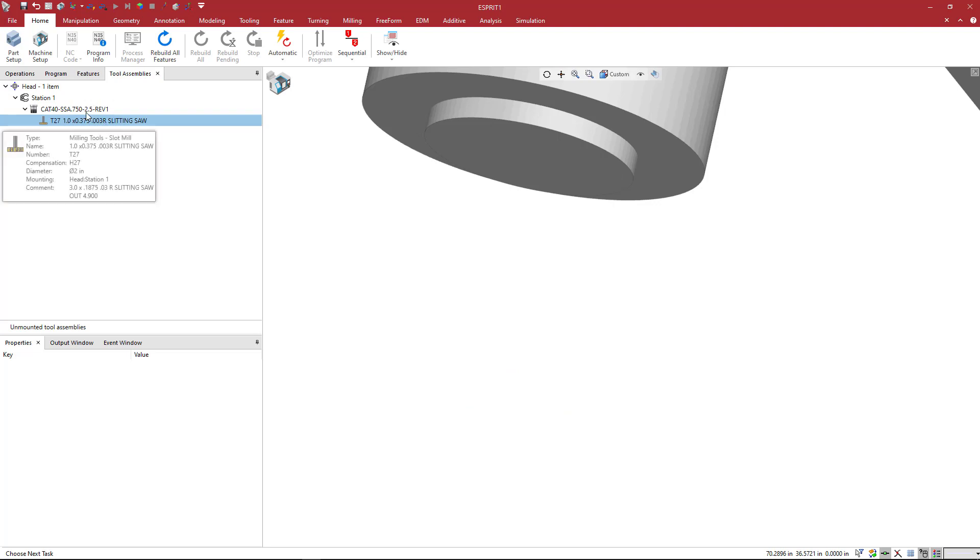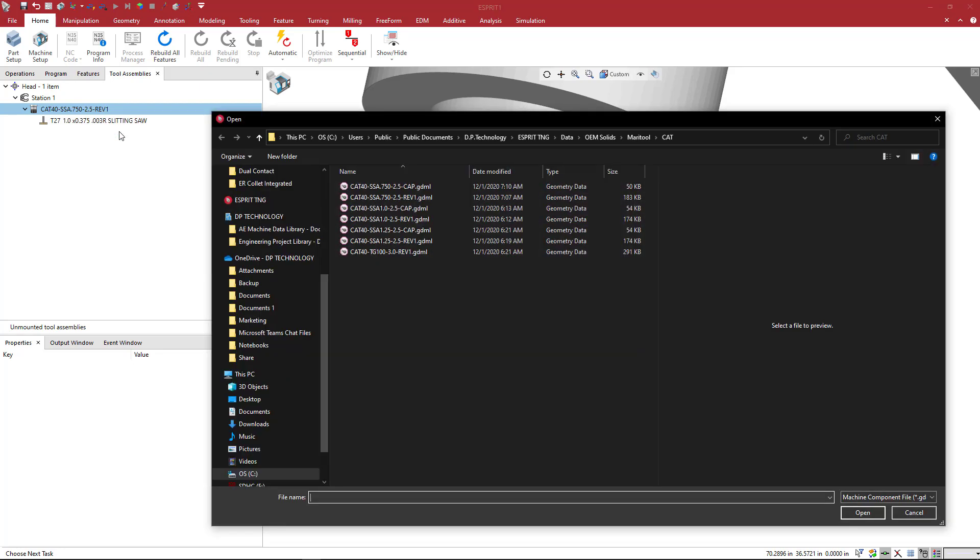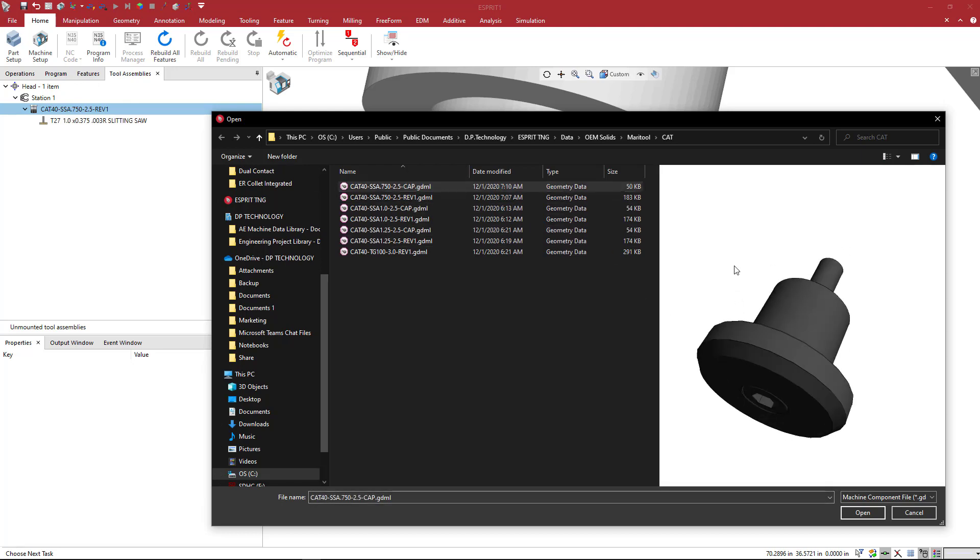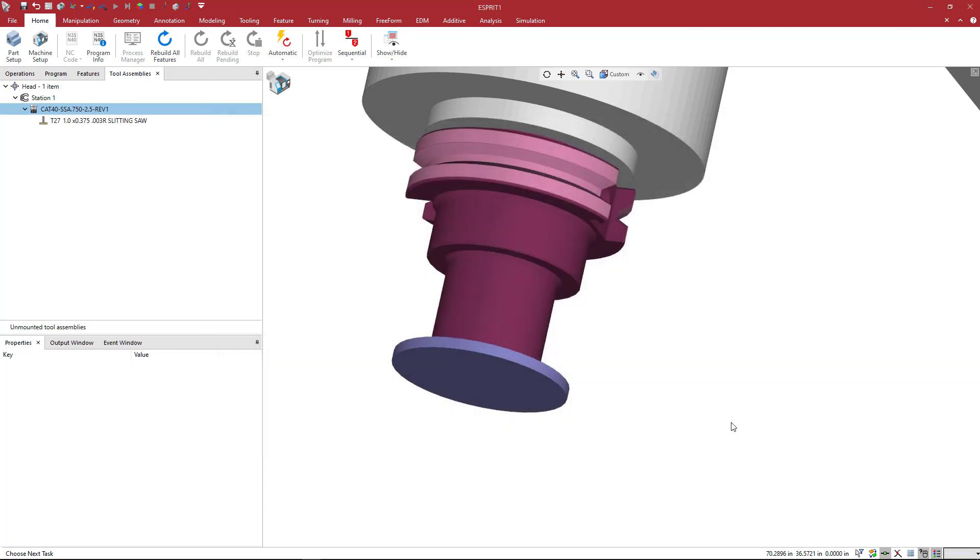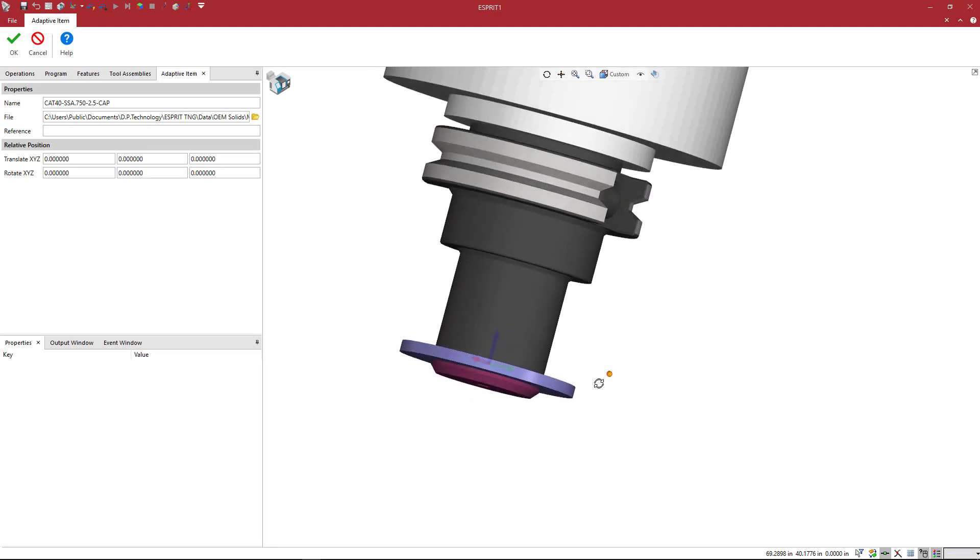And then under the holder here, we're going to right click on the holder, not the tool on the holder. We're going to say add an adaptive item because we created that HA underscore one, and I'm going to pick that cap screw assembly. And now when I say okay, you see it appear.